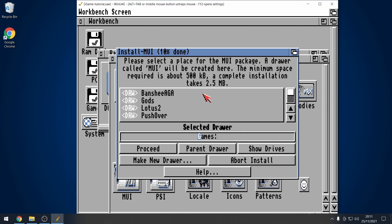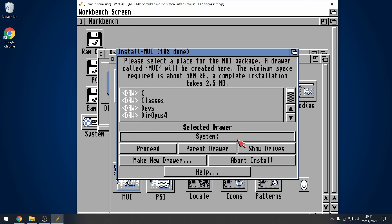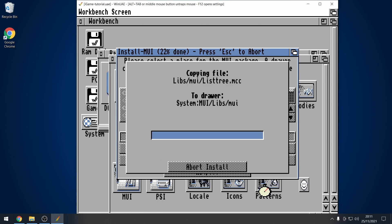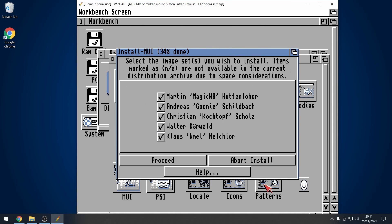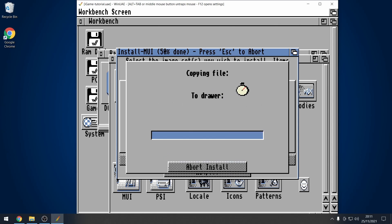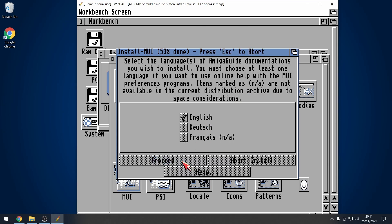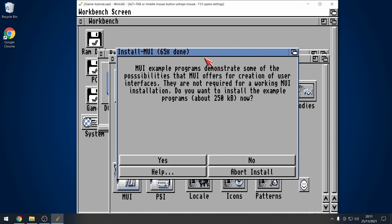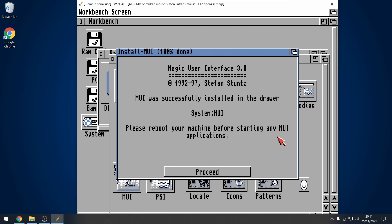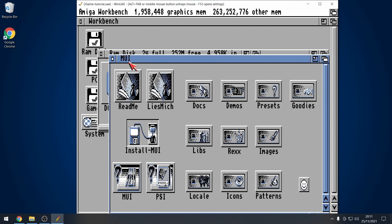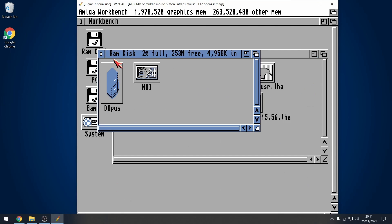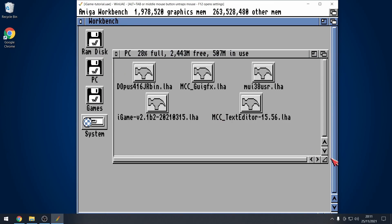Then, for some reason it defaults to my games directory. I don't want it to go there. So, we go to show drives. I'm just going to put it in system. It's fine to just put it in system, because it's going to create an MUI folder automatically. So, go proceed. Wait for it to do all those. You can tick all those options. That's fine. English. And then, the example programs. I don't need those, so I click on no. Okay. That's MUI installed.